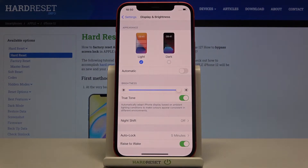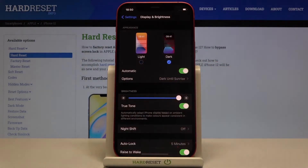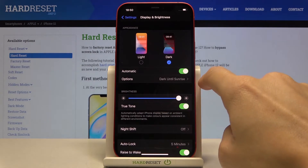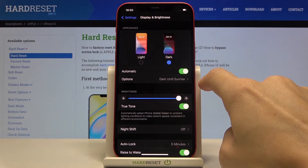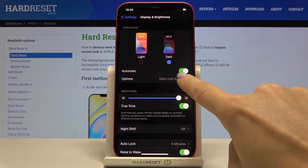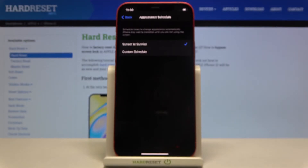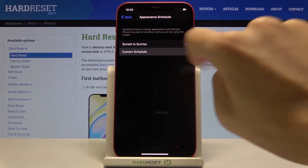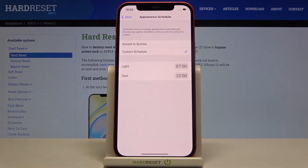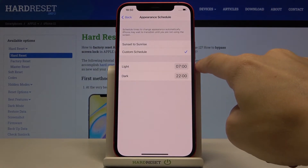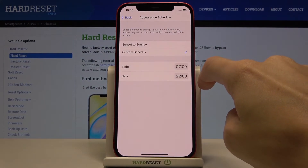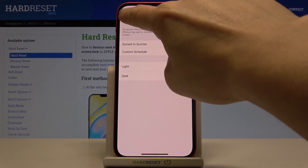Obviously you can also pick automatic setup right here and it will be applied automatically. If you go to options you can choose Sunset to Sunrise or Custom Schedule. So if you click on Custom Schedule you can pick on which hour light mode should be activated and on which dark mode should be turned on.